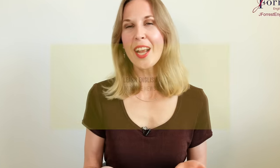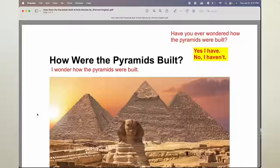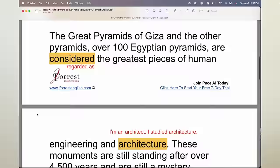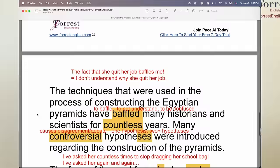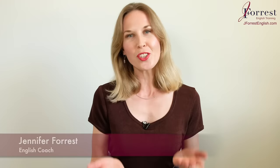Today, you're going to learn English with the news. We're going to read a news article together. Welcome back to J4S English. Of course, I'm Jennifer. Now let's get started.